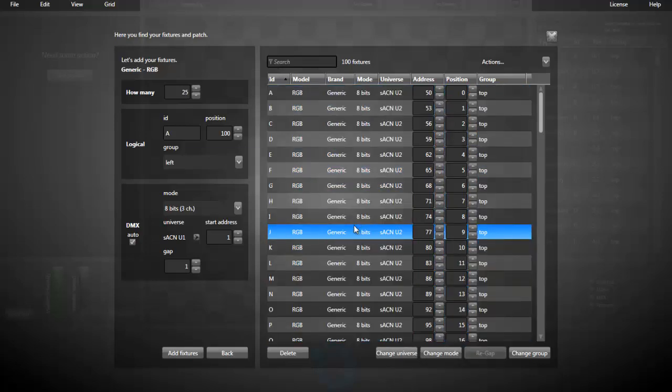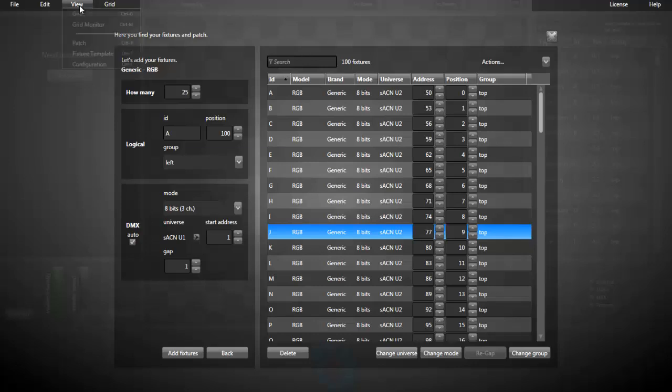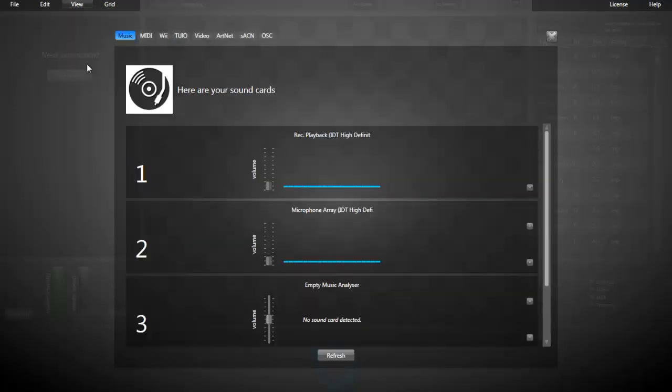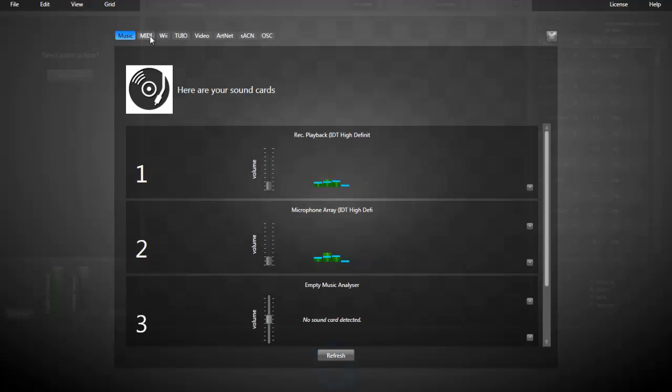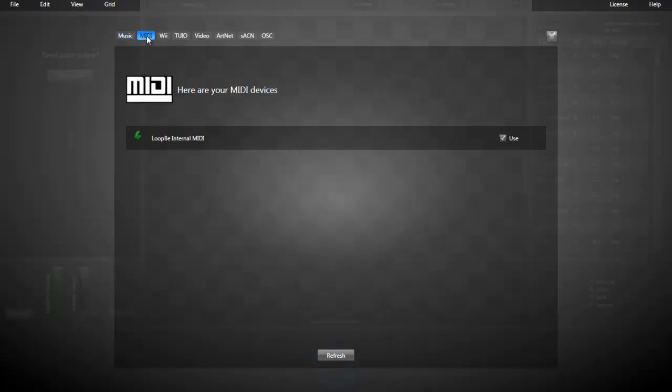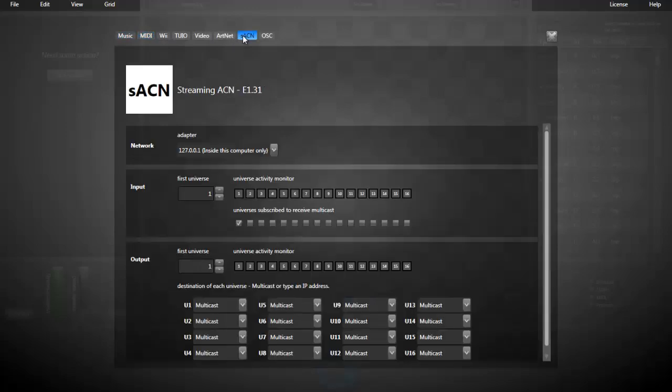And I will just show you how to change the sACN settings, for example. All settings are in the View Configuration window. Here, you find all the settings in Lightjams, from the Music, MIDI, the Wii, Artnet, sACN.